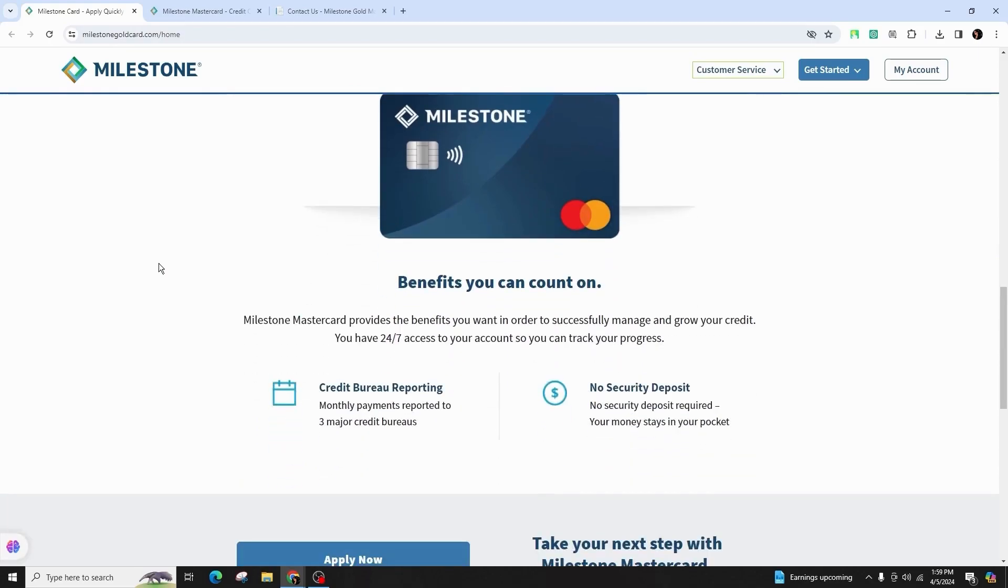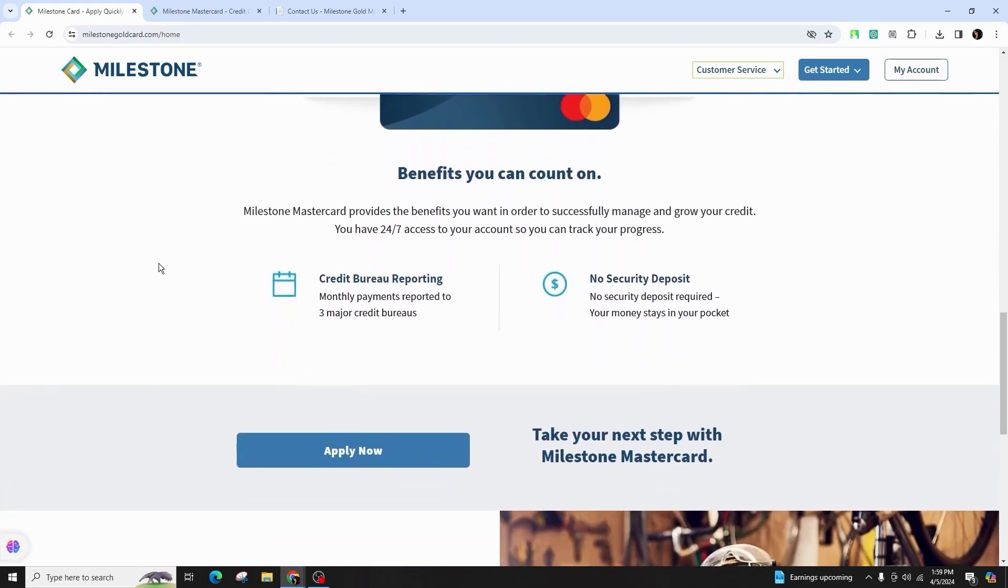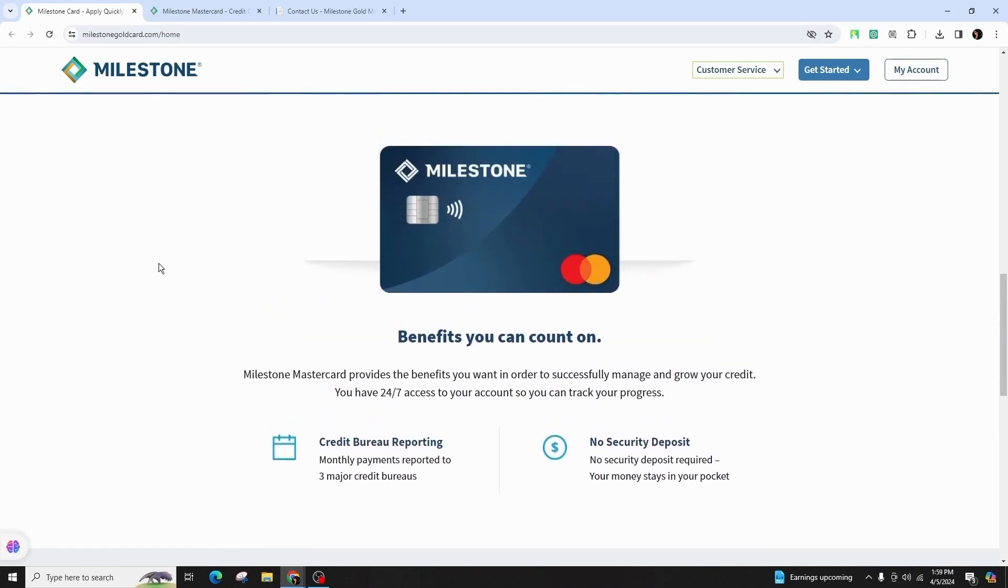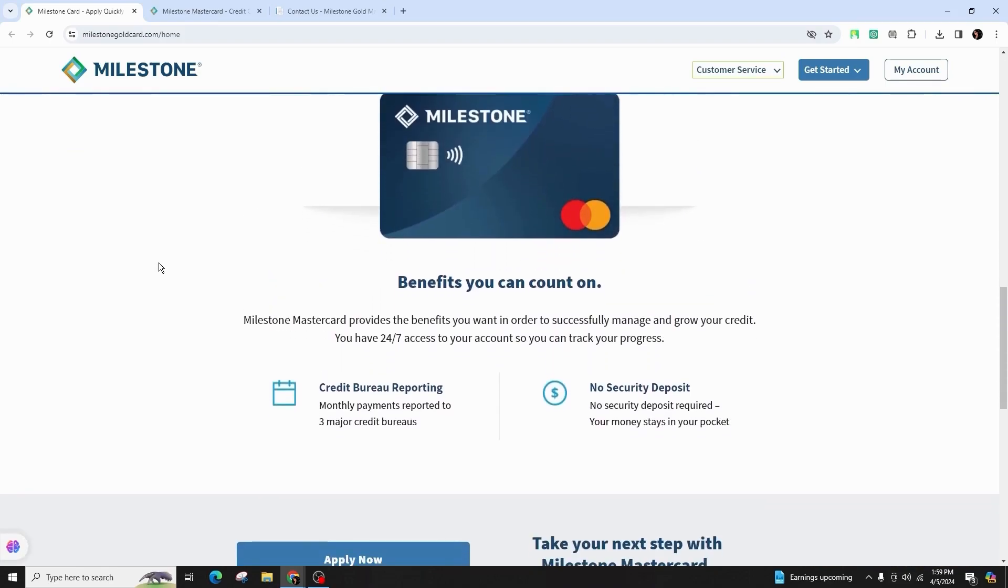If you have an online account with the Milestone Credit Card, explore the additional support options like live chat or messaging features. Make sure to have your account information or relevant details ready when contacting customer service for effective assistance.